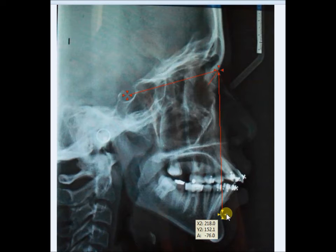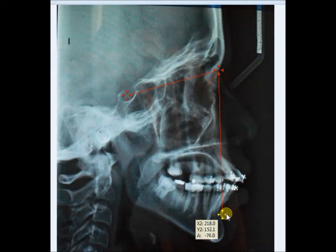To save this to your computer, click the Print Screen button on your laptop or desktop — that will save the image. You can then take a printout or save it in a folder, naming it SNA or SNB, whichever angle you are trying to show, and analyze them.